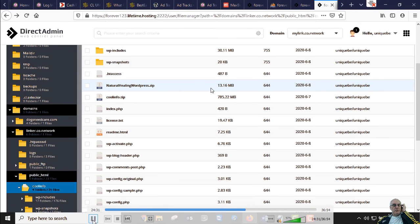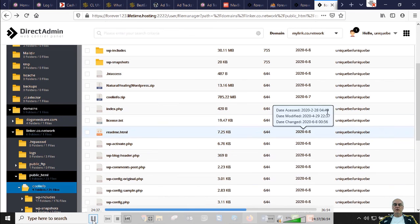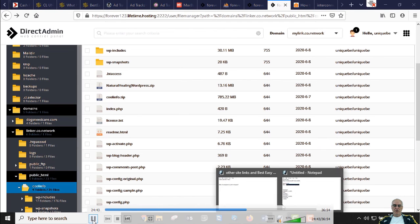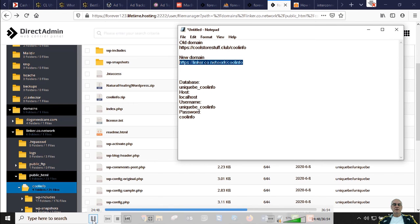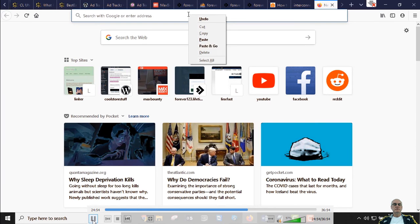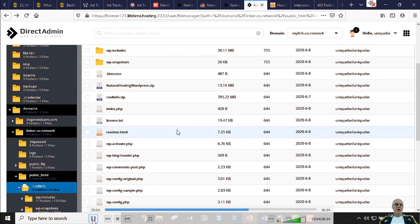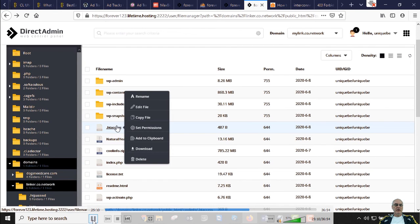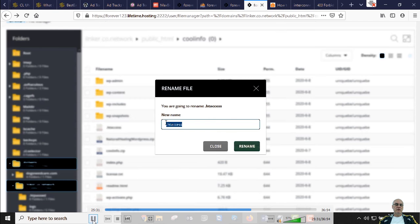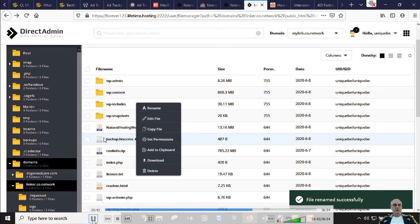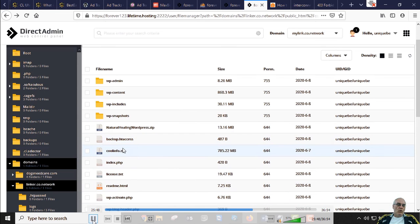Let's see if our website works. Copy the new site URL, paste it in the browser, and go. We get a 403 error — not to worry, I know how to fix it. We need to deal with the .htaccess file in the cool info folder. It has a dot in front — hard to see but it's there. I'm going to rename it to 'backup' just in case we need it, but I don't think we will.